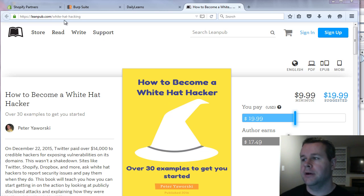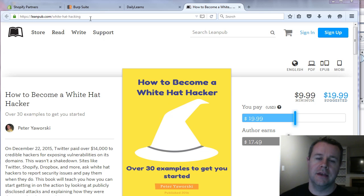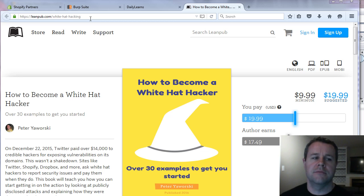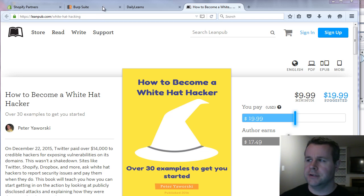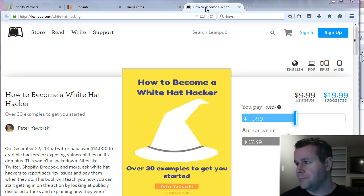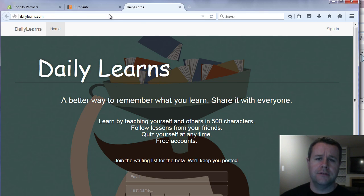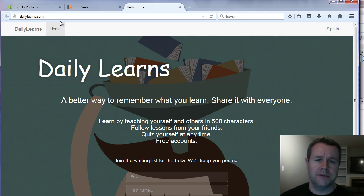So you can find that at leanpub.com slash white hat hacking and I largely rely on the reports from HackerOne which are publicly disclosed as well as some other vulnerability reports that I come across via Twitter and what have you. So that said, just before we get started, you'll notice I'm at dailylearners.com.